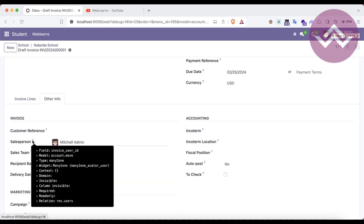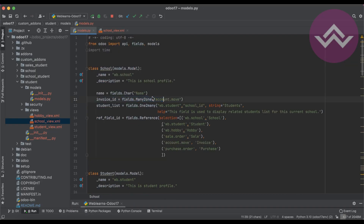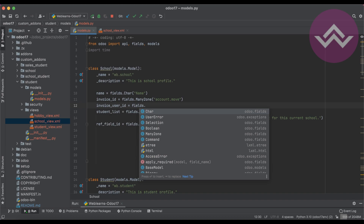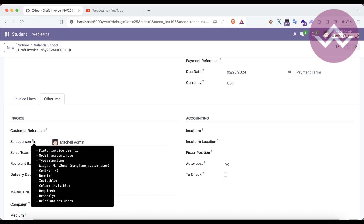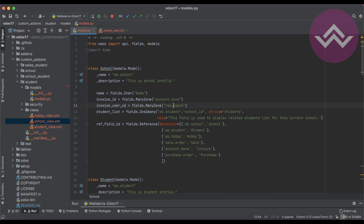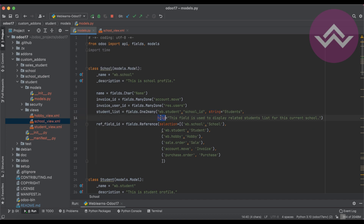Now let's look at the invoice user ID. I'm also adding here invoice_user_id as a fields.Many2one field pointing to res.users. For the related field, we use the 'related' attribute — not a separate field definition. In each session on fields, I've been showing you default attributes like string, selection, help, read_only, index, and so on. Here, one more attribute is 'related', which I didn't explain previously to avoid confusion.